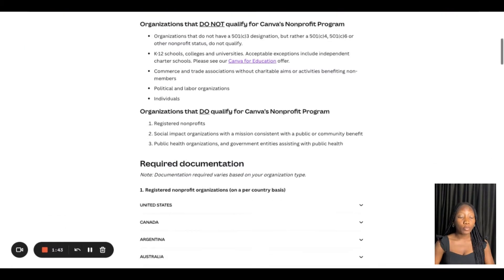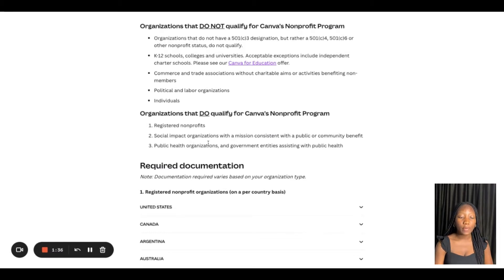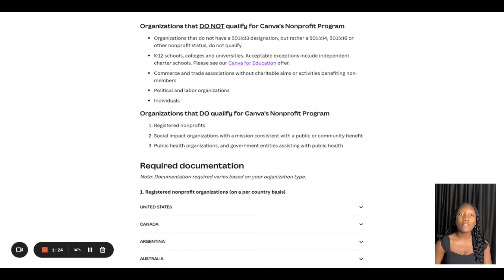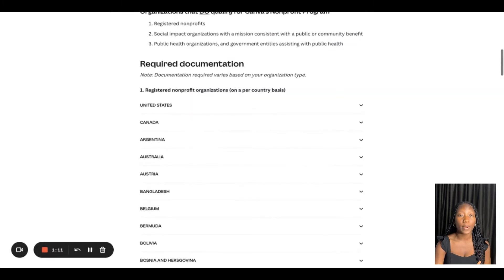Now you can see the organizations that do qualify: registered non-profits, social impact organizations, and public health organizations and government entities assisting with public health. These are the three categories of organizations that qualify for Canva for Non-Profits. If you scroll down, you can see the required documentation per country, because eligibility differs by country.